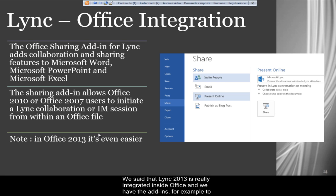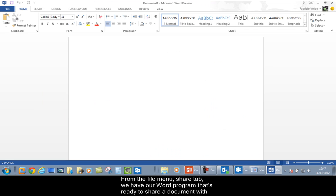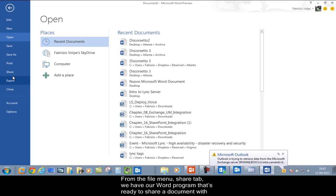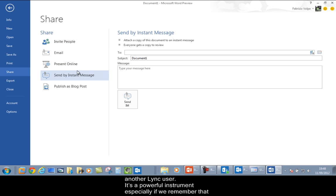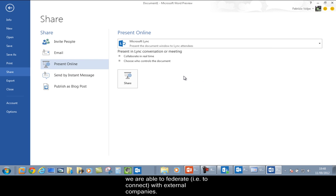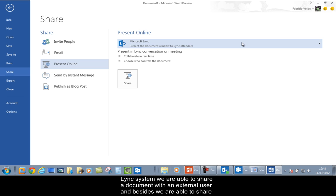Lync 2013 is really integrated inside Office, and we have the add-ins. For example, we are able to share a document with Lync. Let's say we launch Word and open up a document — from the File menu, Share tab, we have our Word program ready to share a document with another Lync user. It's a powerful instrument, especially if we remember that we are able to federate or connect with external companies. If we have enabled federation with Microsoft Live, Yahoo, or another external Lync system, we are able to share a document with an external user, as well as with Lync users inside our company.